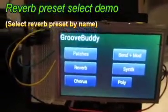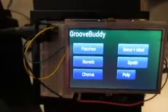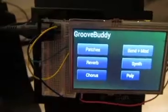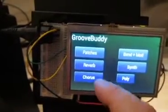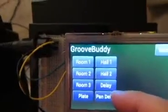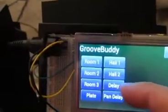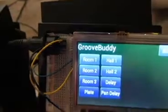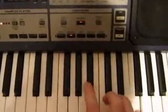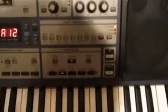We can also set which of the eight reverb presets or chorus presets that the EG101 is going to use. For instance, if we choose reverb here, we can choose a delay reverb patch which will basically give us a delay effect when we play. And then we can adjust the reverb parameters using the front panel.